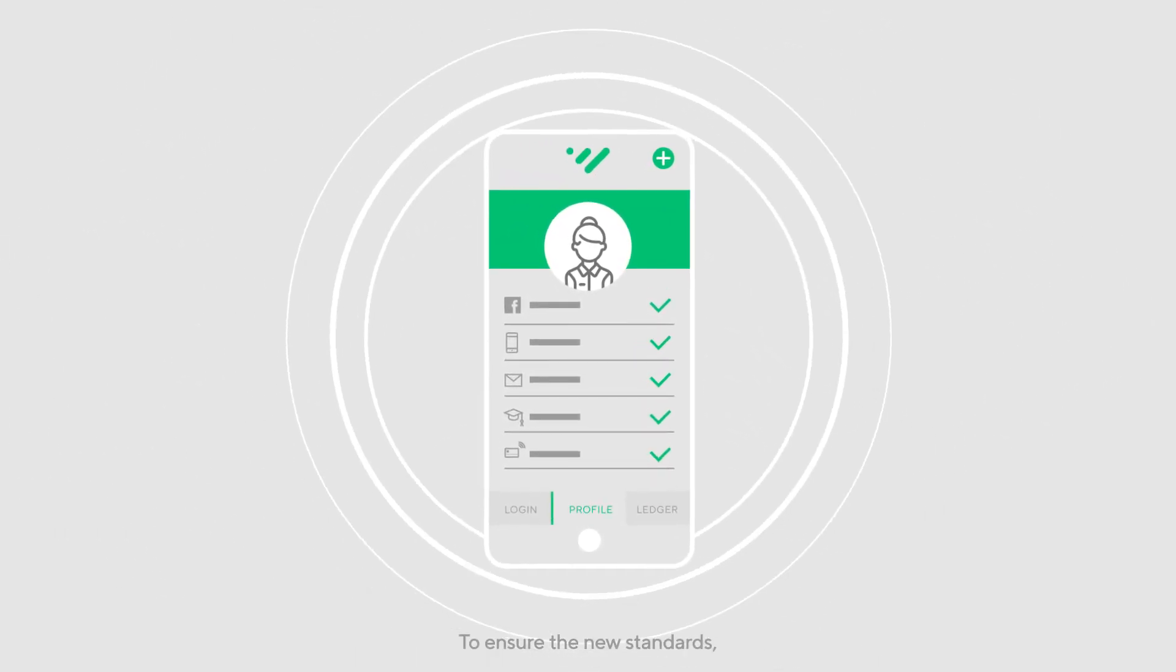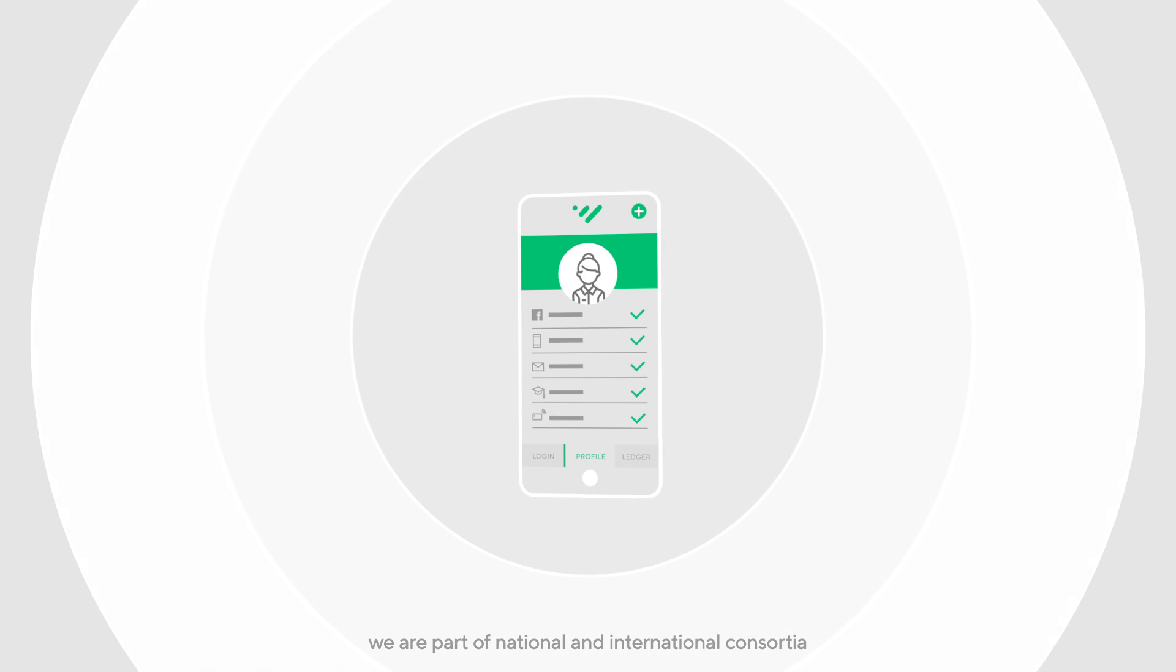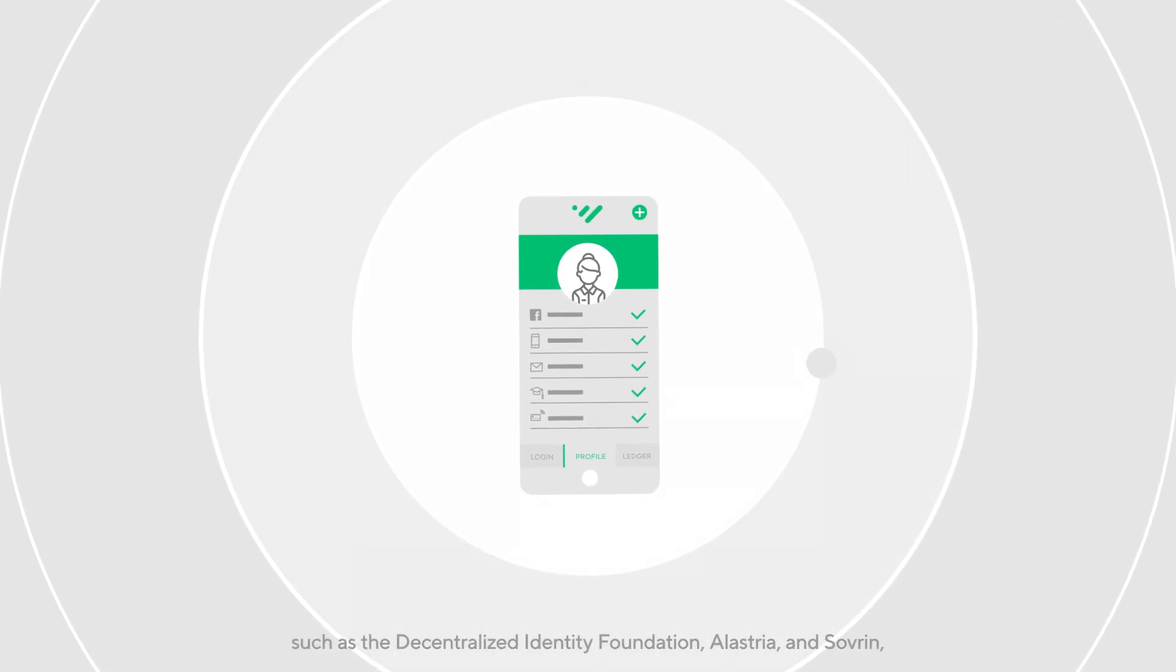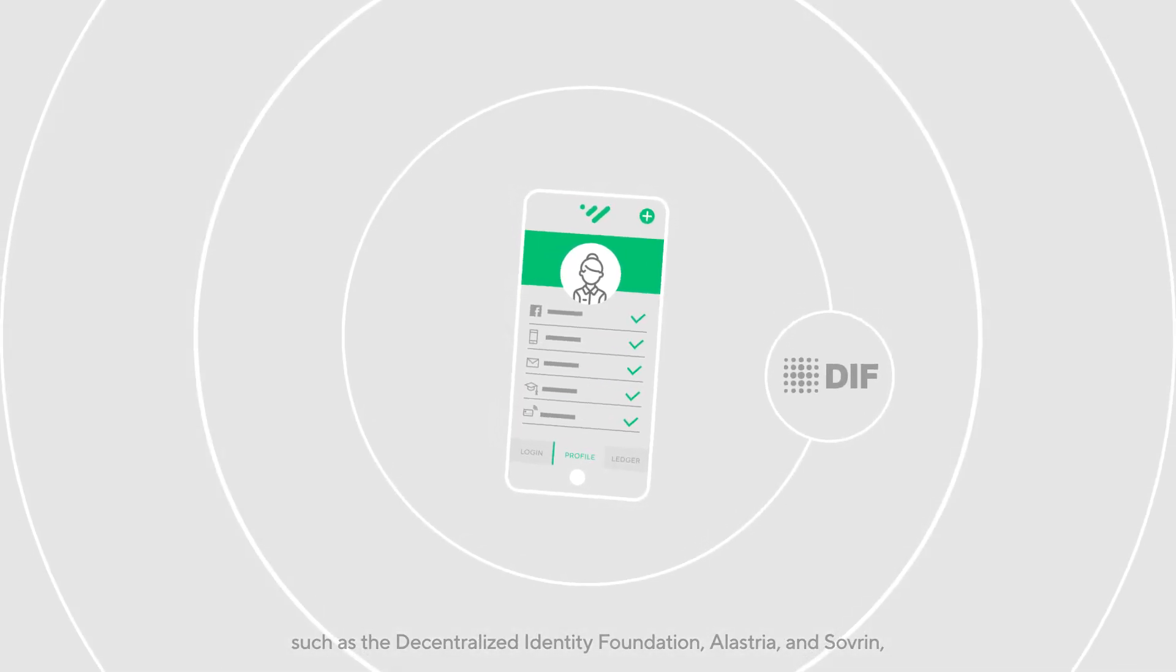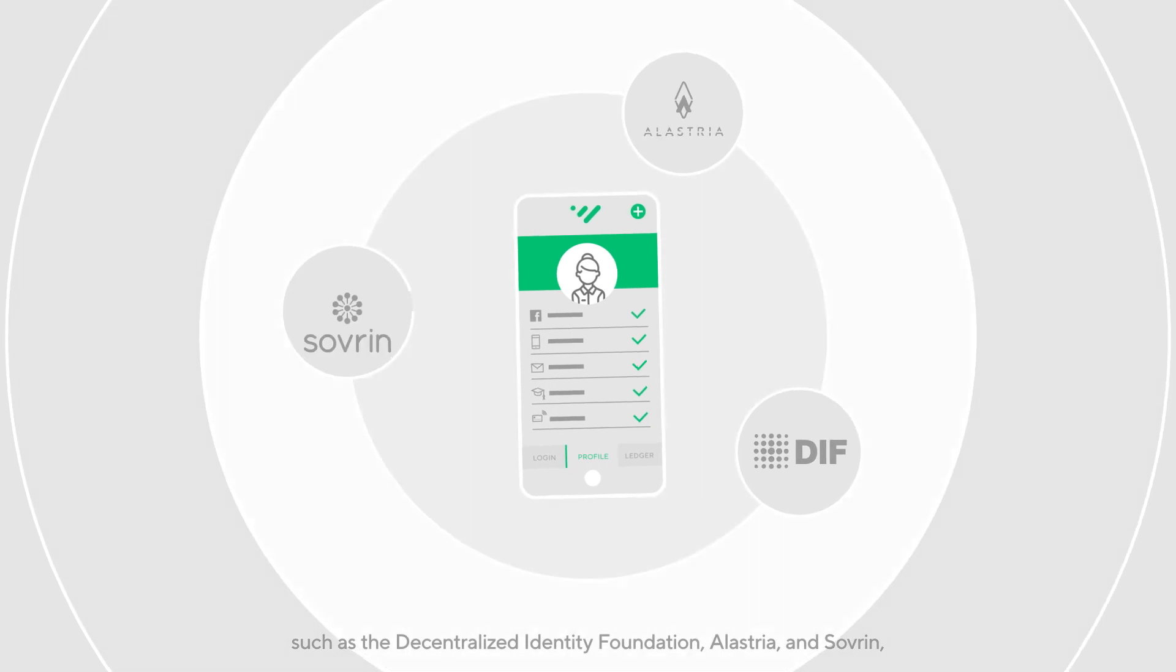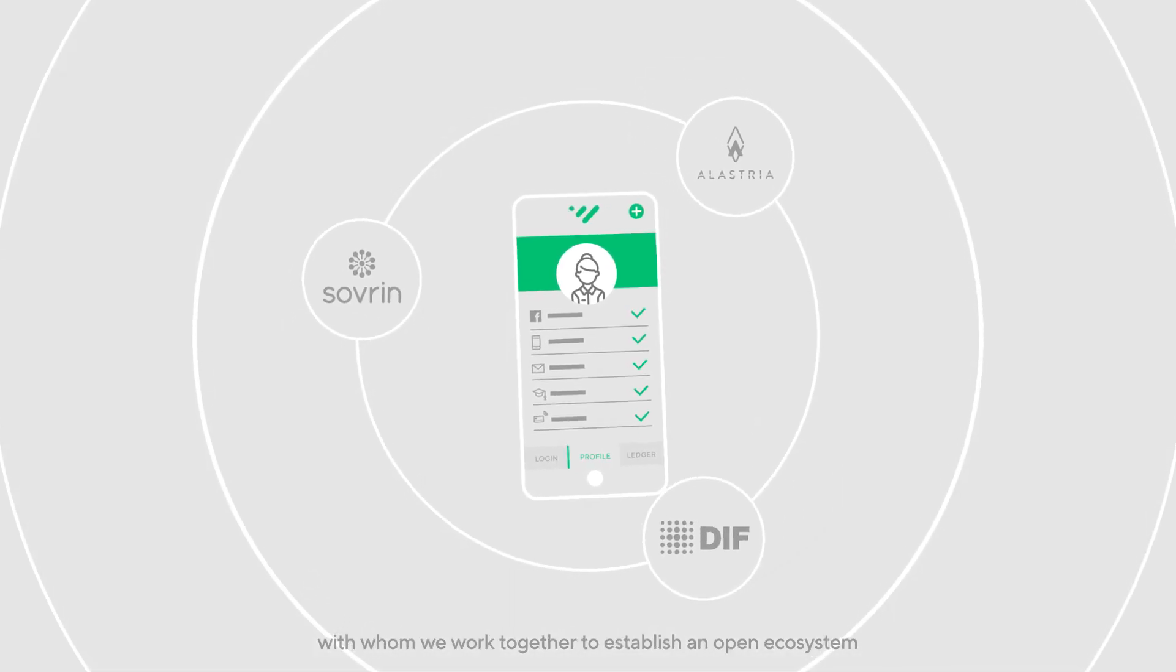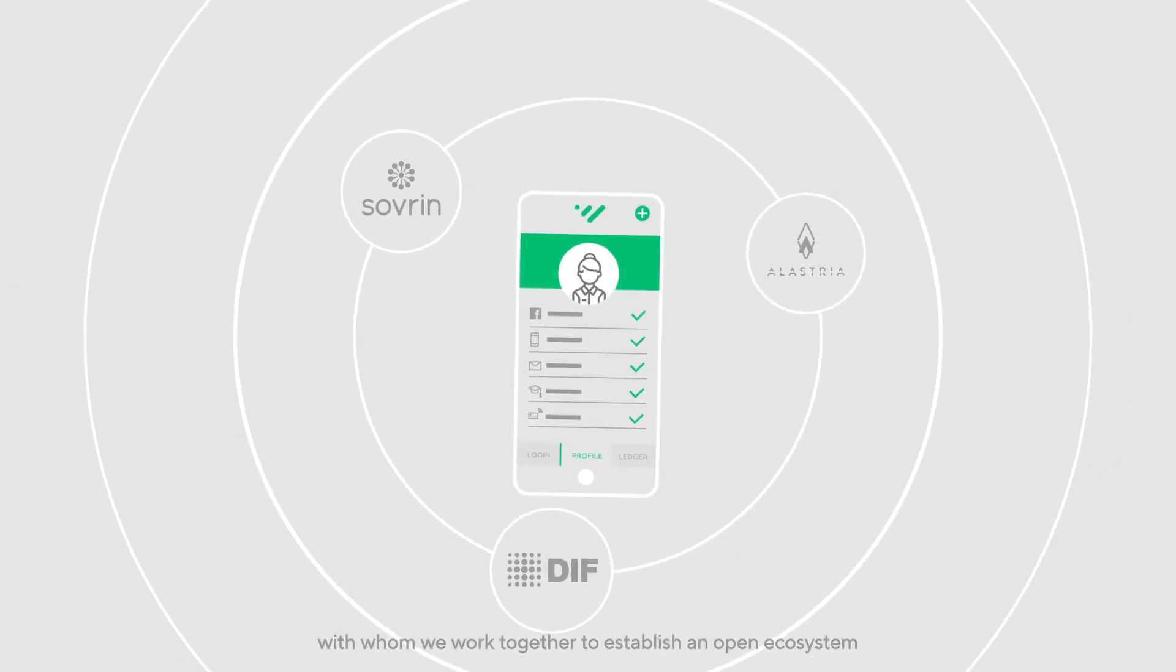To ensure the new standards, we are part of national and international consortia, such as the Decentralized Identity Foundation, Elastria, and Sovereign, with whom we work together to establish an open ecosystem.